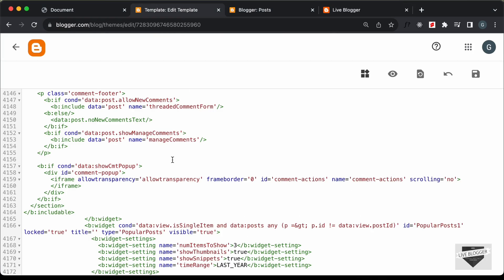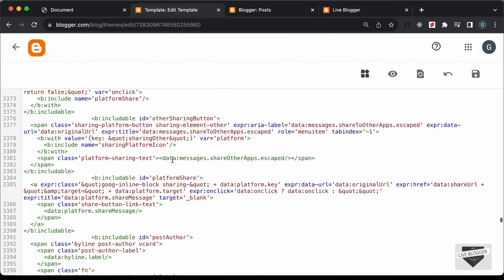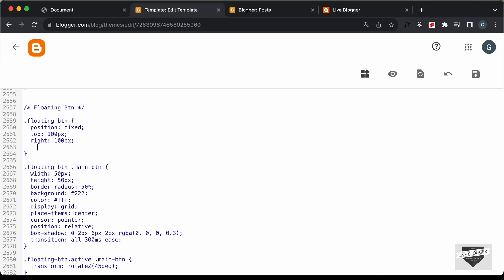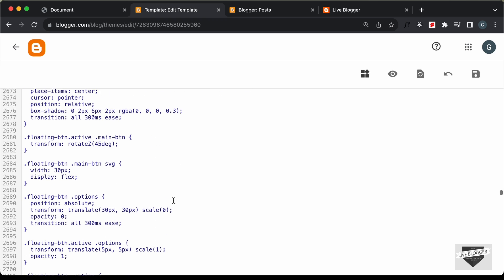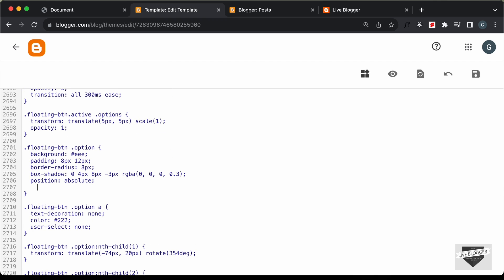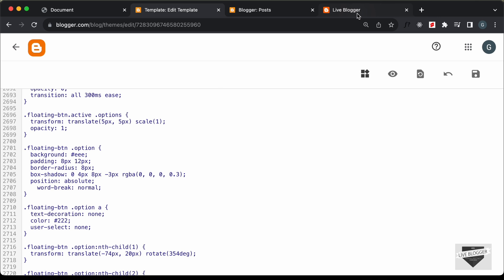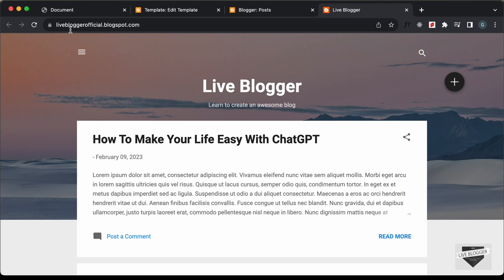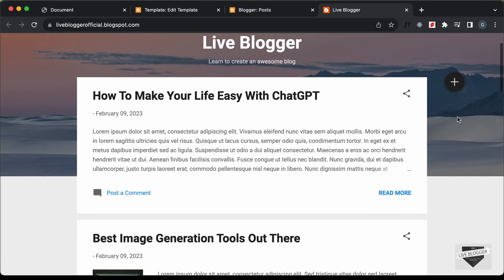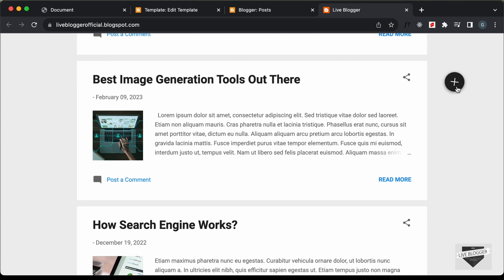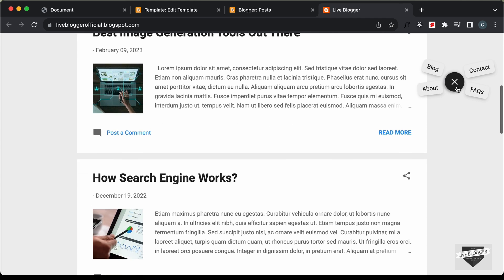Let's go back to the CSS in the theme editor. For the floating button, add Z-index and set it to 400. Then find the option class and add word-break set to normal. Click Save. Now go back to the website and reload the page — the button is displayed and clicking it shows the options correctly. Everything is working.